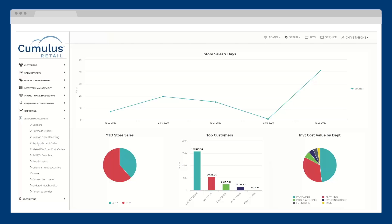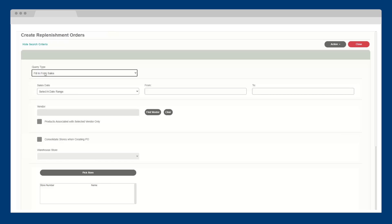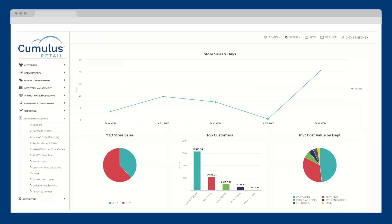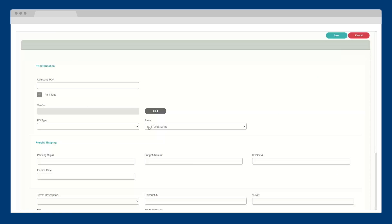Or, with Celerant's replenishment ordering, orders can be automatically generated based on sales or based on your min-max inventory levels set within the system. For those of you who need to receive orders on the fly, let's take a look at our new at-once receiving process.